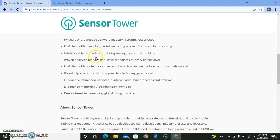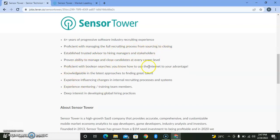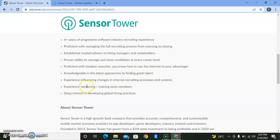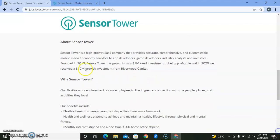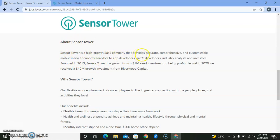Your qualifications should be: proficient in managing the full recruiting process from sourcing to closing, proving ability to manage and close candidates at every career level, knowledgeable in the latest approaches to finding great talent, experience mentoring and training team members, and deep interest in developing global hiring practices. About Sensor Tower: it's a high-growth SaaS company that provides accurate, comprehensive, and customizable mobile market economy data.